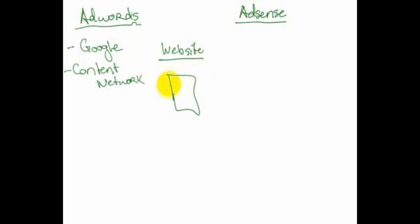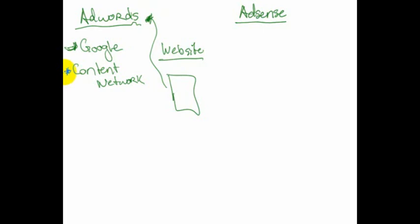You go to AdWords and you say, hey, I want to bring traffic into my website and they say, oh great, well, why don't you run some AdWords. Tell us if you want to put them just on Google or if you want to put them just on the Content Network or if you want to put them both places and we'll be happy to do that for you.